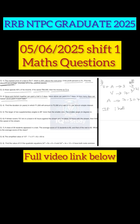If 1 hall equals 21 units, then 4 halls equals 4 into 21, which is equal to 84 units. Ashish can therefore complete 4 halls in 84 divided by 4 units of work per day.